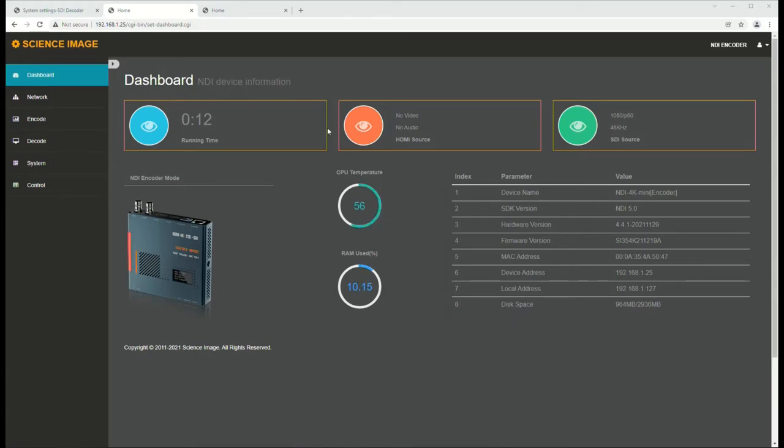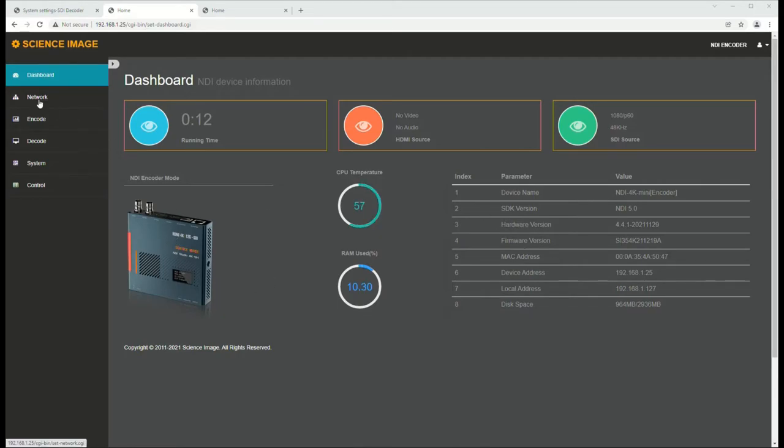This is the dashboard. It just indicates CPU temperature, how long it's been on, what the sources it's being fed are, a nice picture of it, and then a variety of parameters.